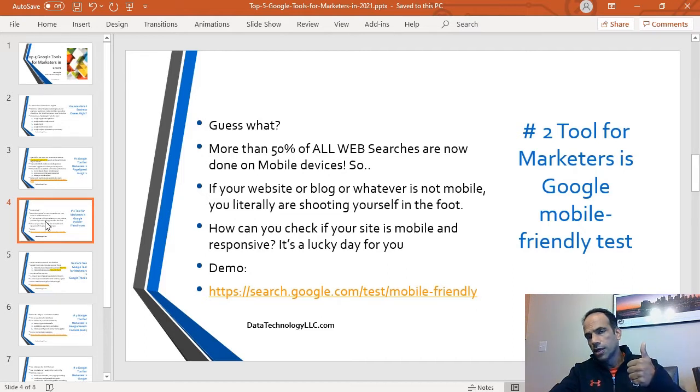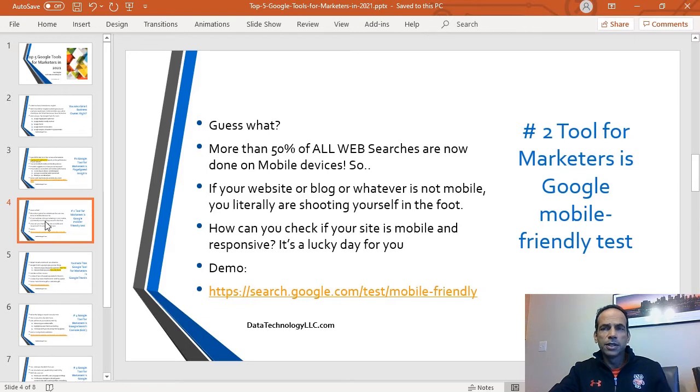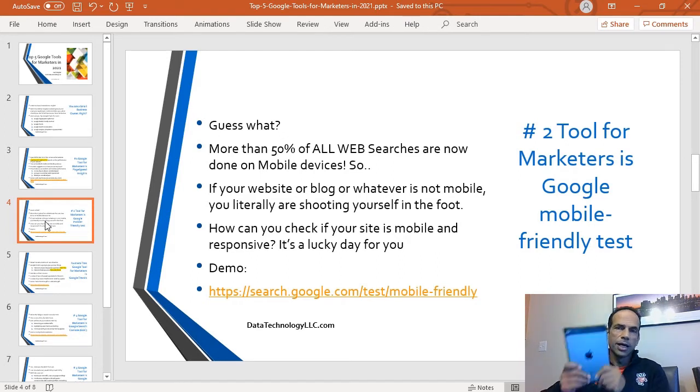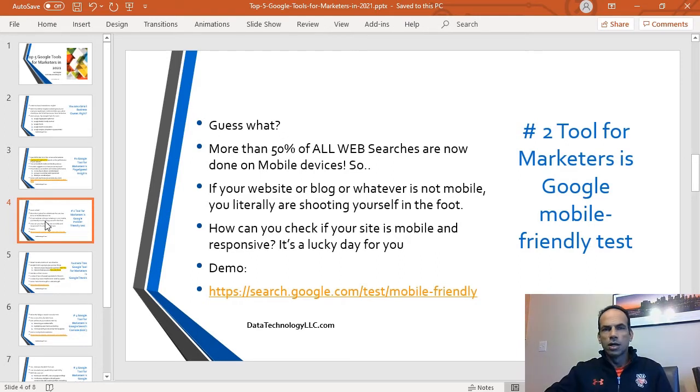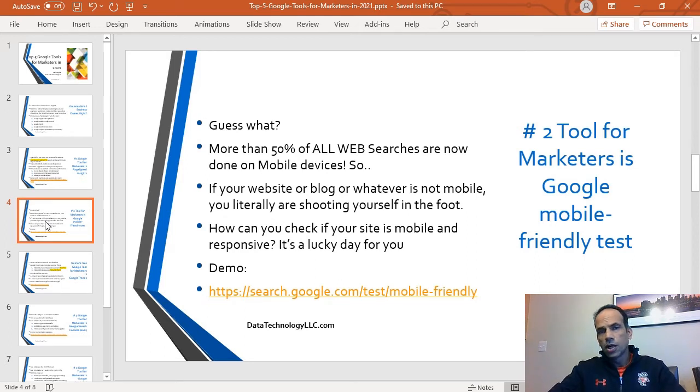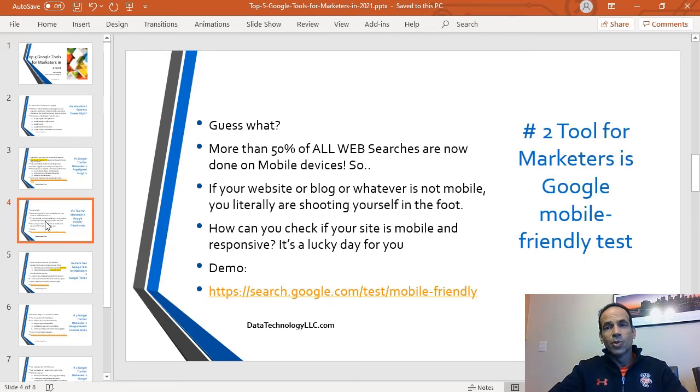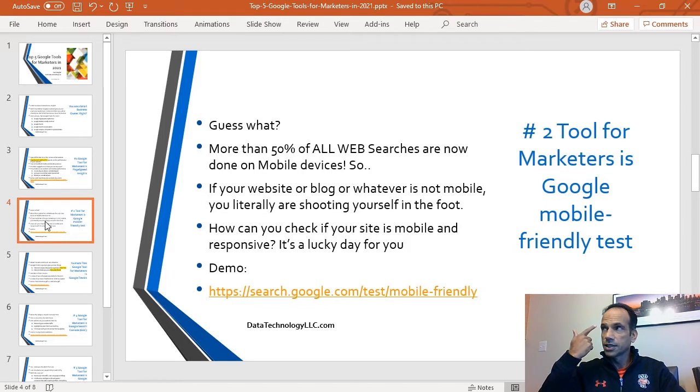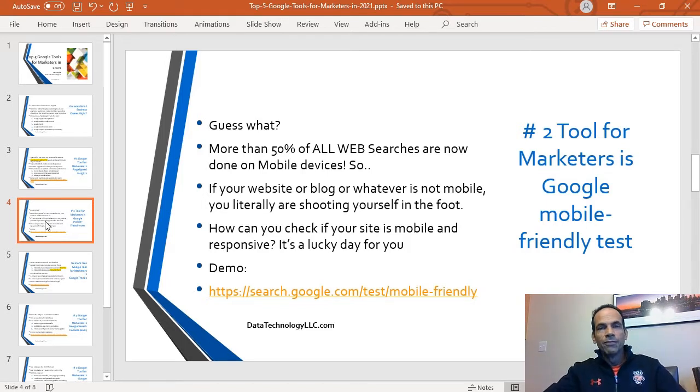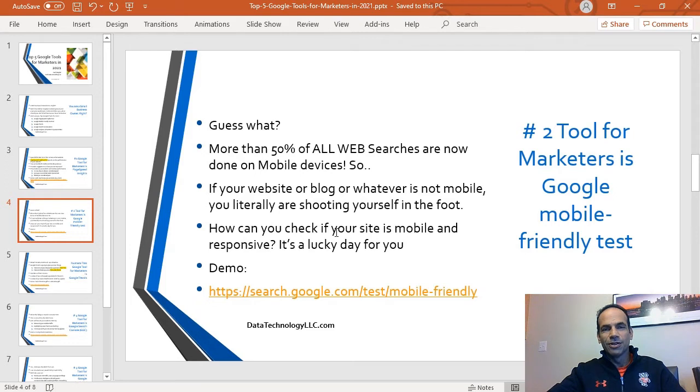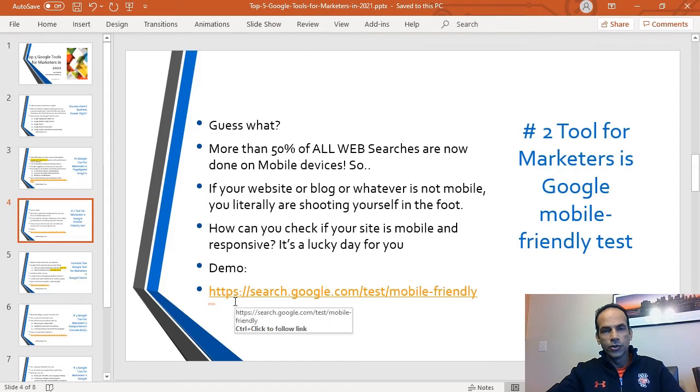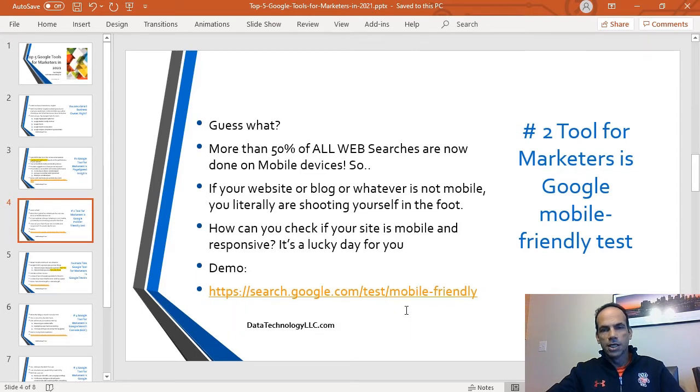The second tool for marketing is going to be a simple Google Mobile Friendly Test. Guess what? More than 50% of all web traffic now is done on things like this, on mobile phones and whatnot. If you are a business owner and your website or blog or whatever is not mobile friendly, guess what? You are literally shooting yourself in the foot. How can you check if your site is mobile friendly and responsive?